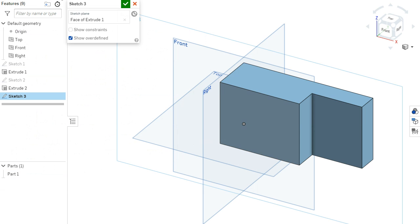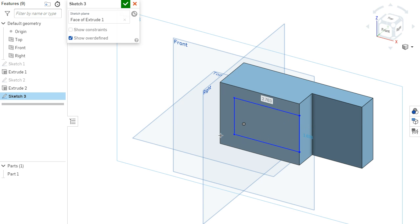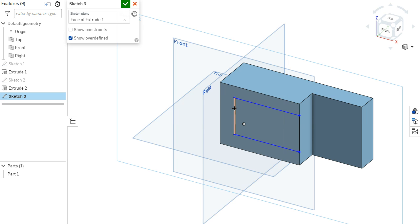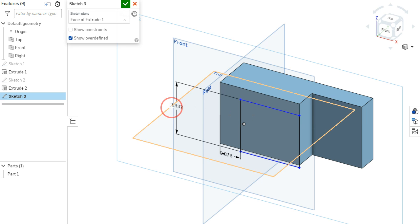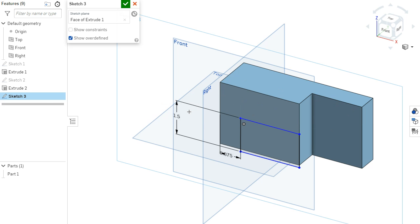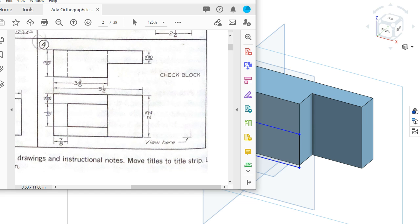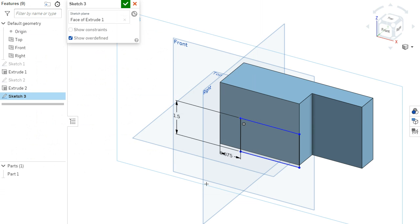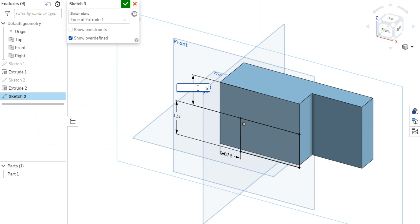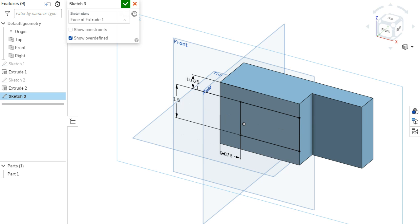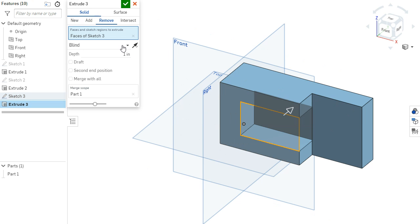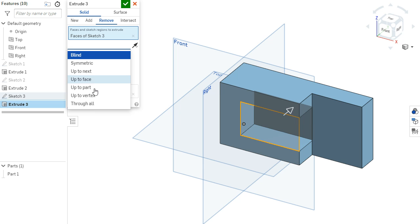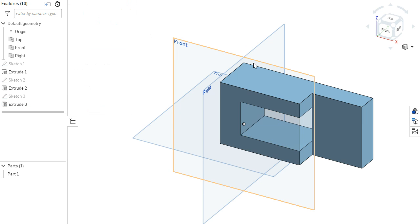So I'll just start my sketch, and then snap coincident to this edge and drop this in with no dimensions. I remember this one, the 7 eighths. This one is 1 1/2, and then the top down was 5 eighths. Now I would extrude, remove, and go through all.